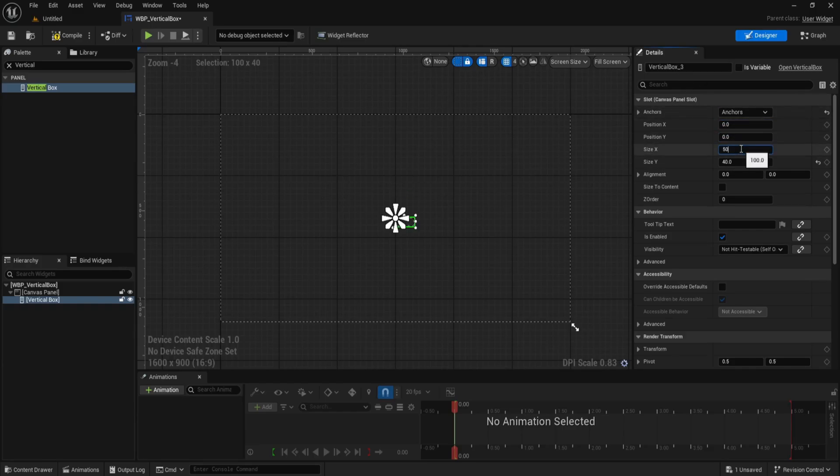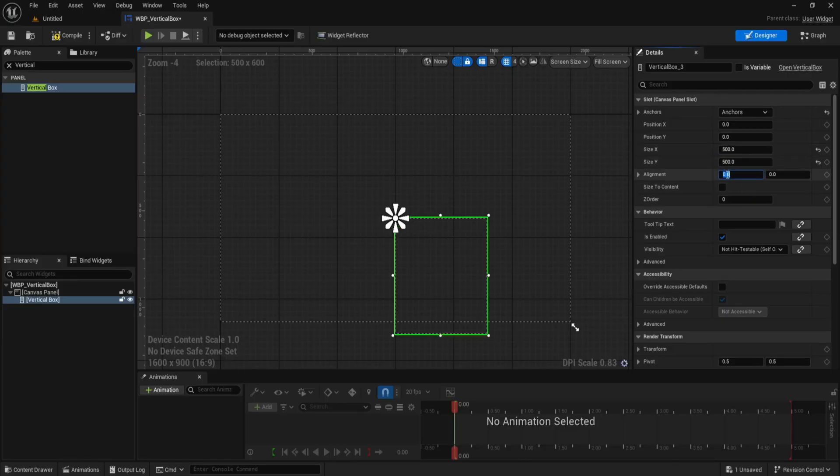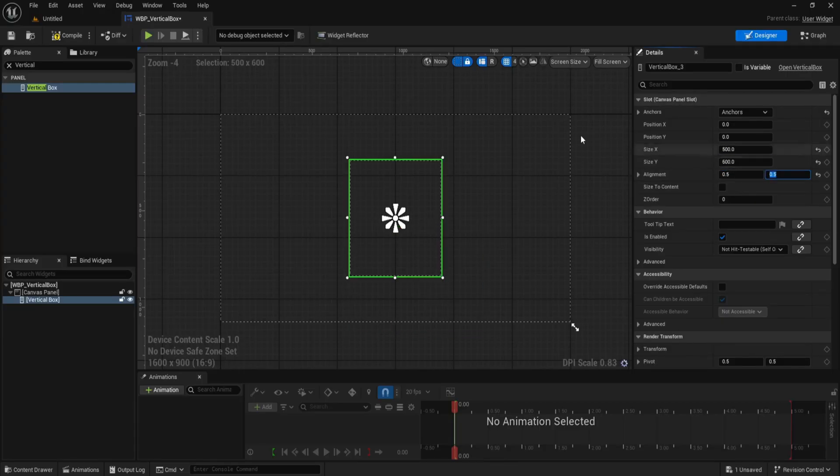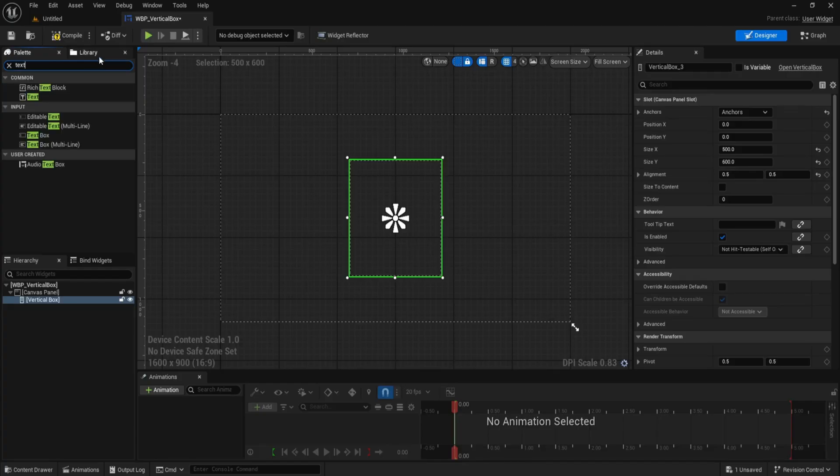Set size x to 500 and size y to 600, below that set alignment x and alignment y to 0.5 each. This centers the vertical box on screen, both position and pivot.